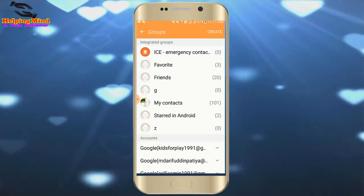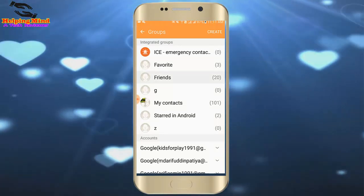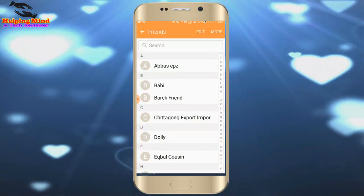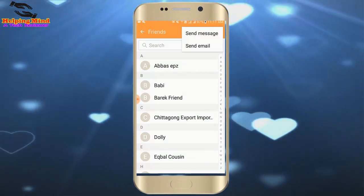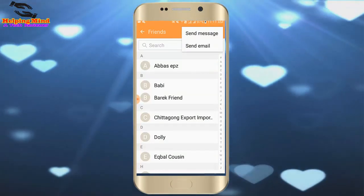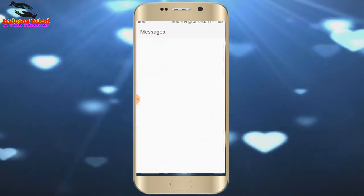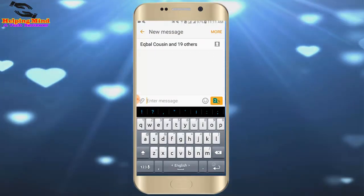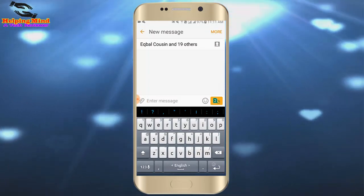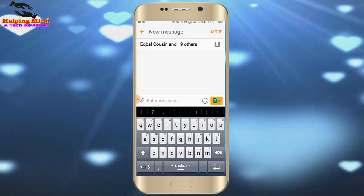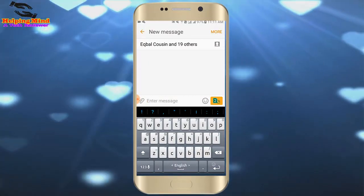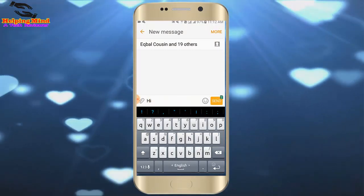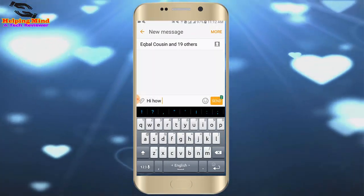My group is created. Now I tap on Friends. I tap on More, then select Send SMS. It opens my Messages app. We can see 20 contacts are selected, which means the group is selected.